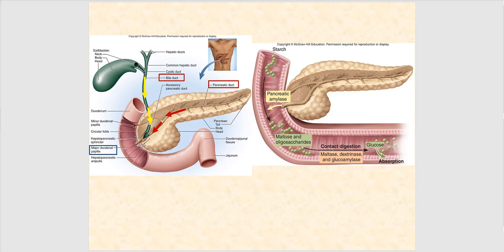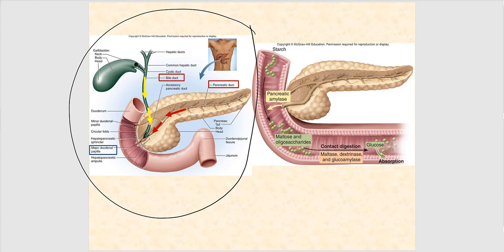Another image shows the common bile duct emptying bile into the duodenum, the major duodenal papilla donut-shaped structure, and the pancreatic duct draining pancreatic juice into the lumen of the duodenum. One of the carbohydrases — pancreatic amylase — is part of that pancreatic juice and digests polysaccharide starch.